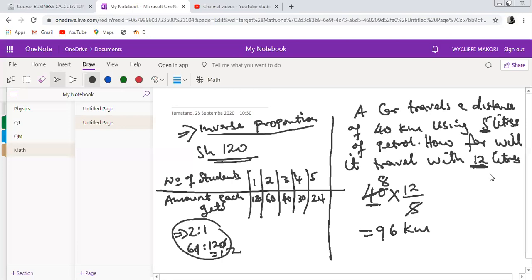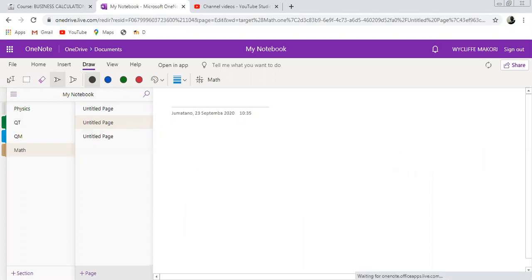With 12 liters of petrol, the car is supposed to cover 96 kilometers. The key rule is: you put the initial quantity being affected — which is the distance, 40 — then compare the two fuel values. If it is going to increase, put the bigger figure as the numerator and the smaller figure as the denominator, then work out the new quantity.